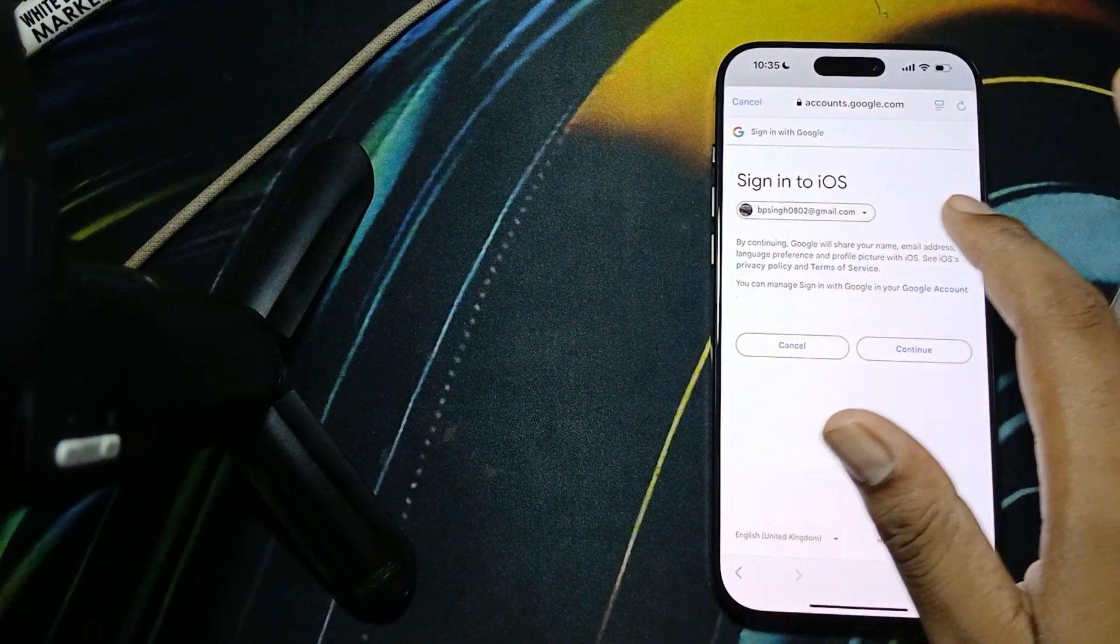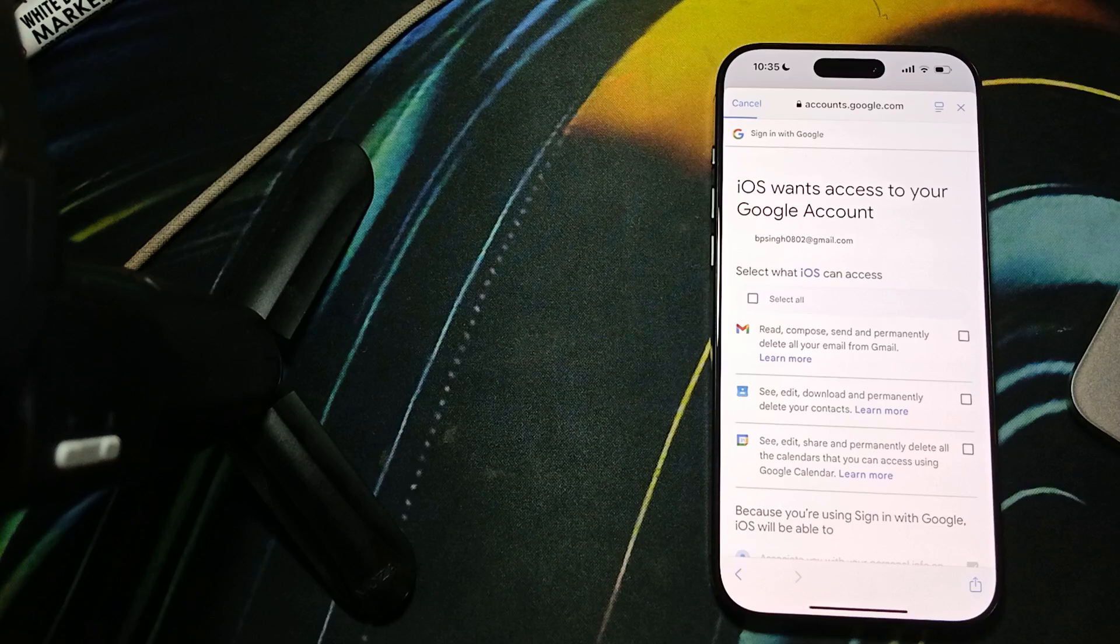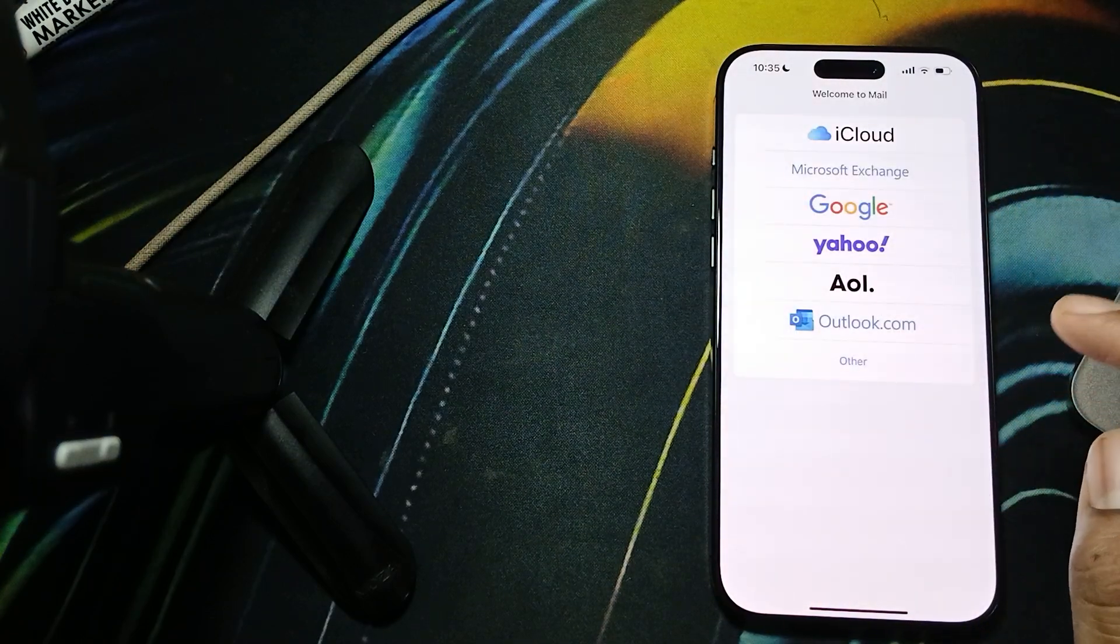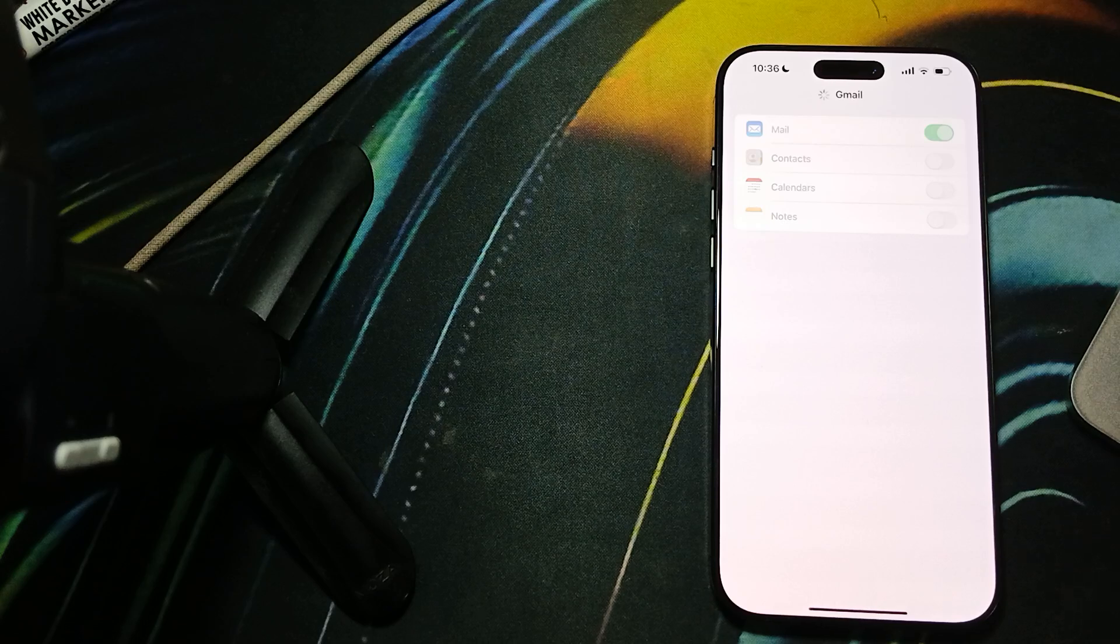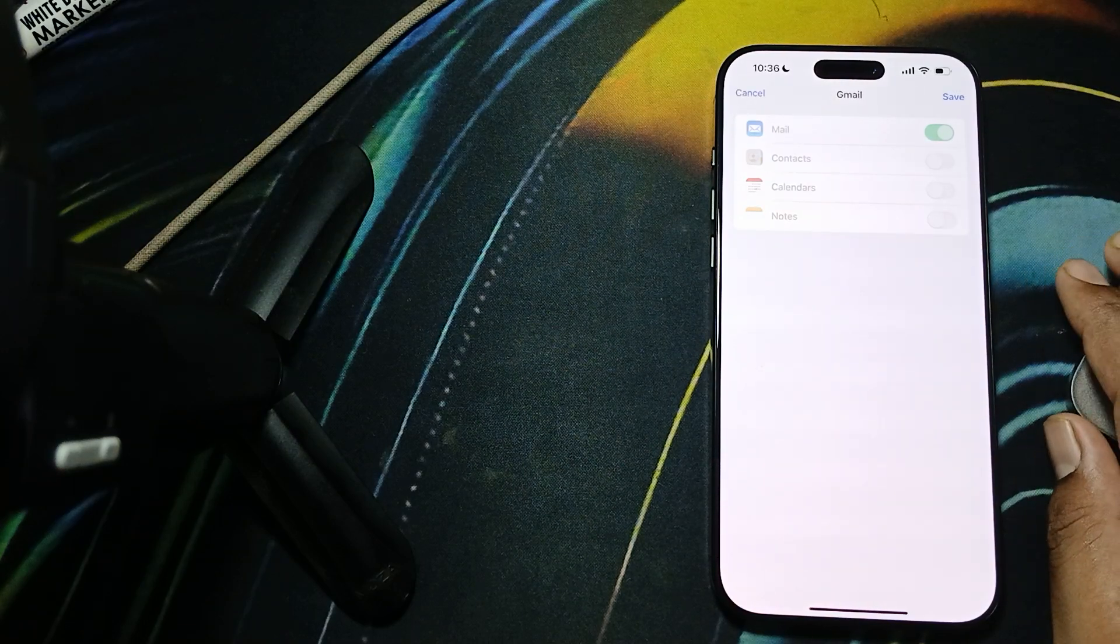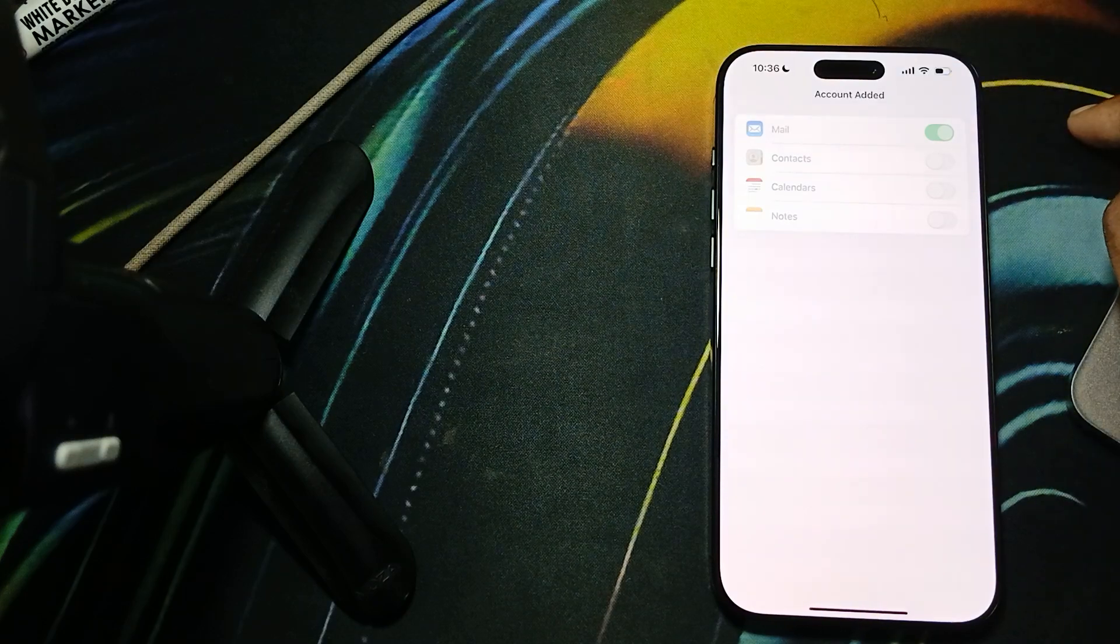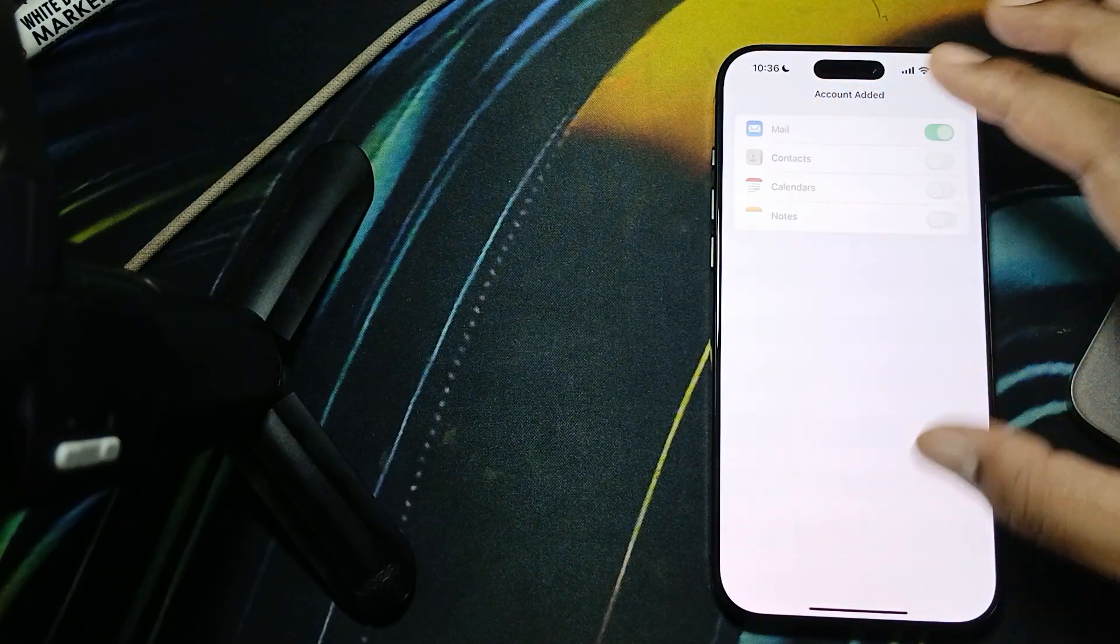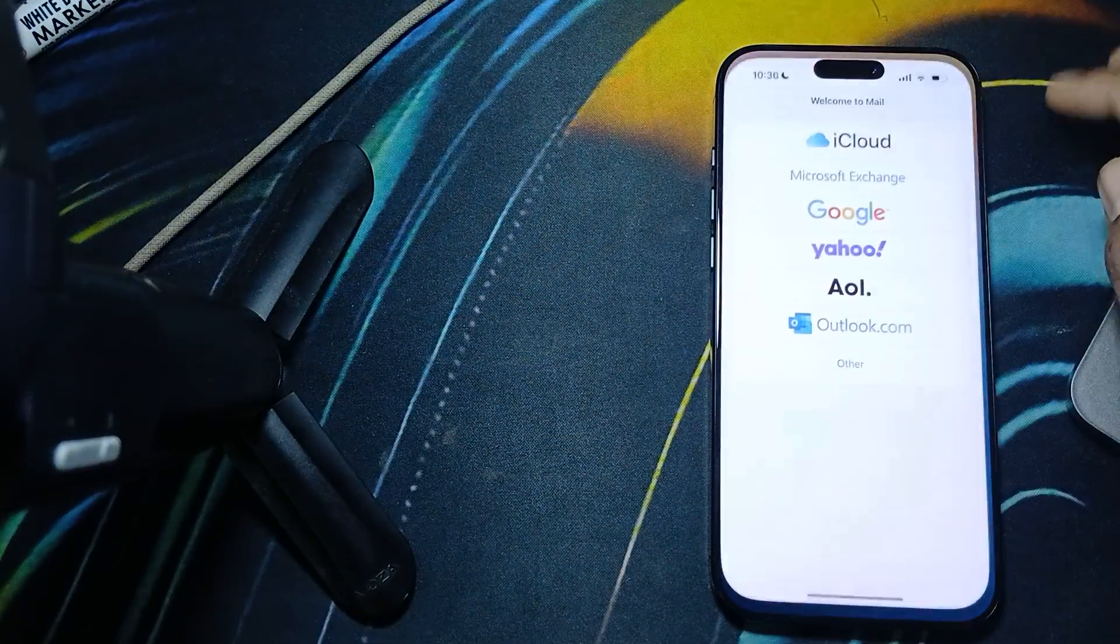It's asking me to continue signing in iOS, so I'm clicking on yes and click continue. Now my mail is logged in. This is the way for logging your email ID in your mail app. Just click save and your account is added.